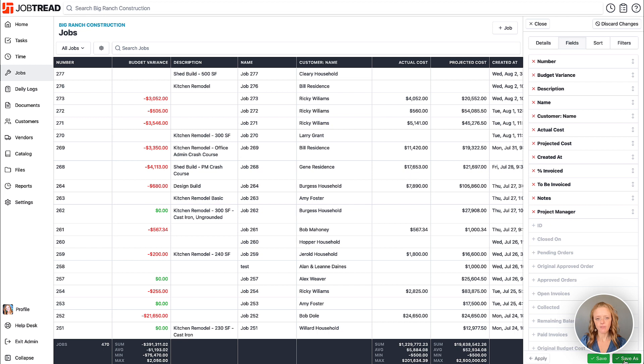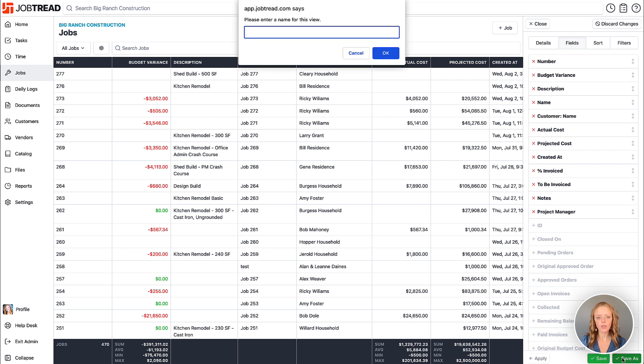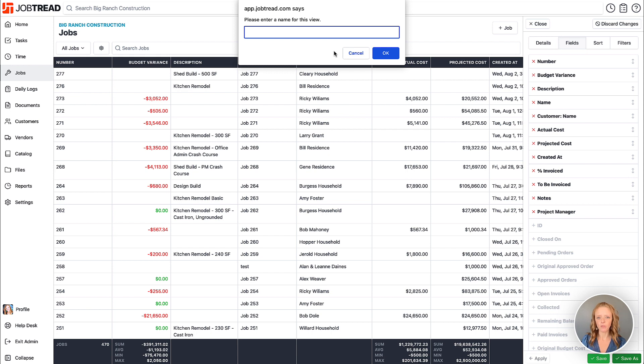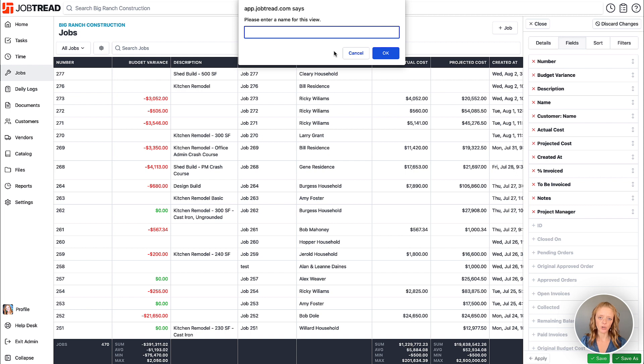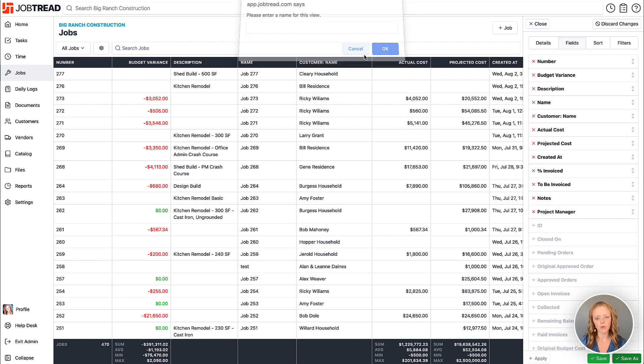If you click Save As you can create a new custom view and automatically that view will be available for you personally to see. You can also choose to convert that to an organization view when you're ready and that way it'll share with the rest of your organization.